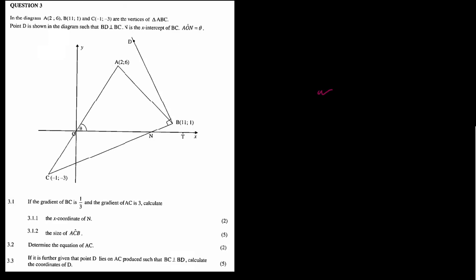Let's look at the diagram. A, B, and C are the vertices of triangle ABC. Point D is shown in the diagram such that BD is perpendicular to BC. N is the x-intercept of BC. Angle AON is equal to theta. BC is perpendicular to DB, and AC is a straight line with an angle of inclination at point T.